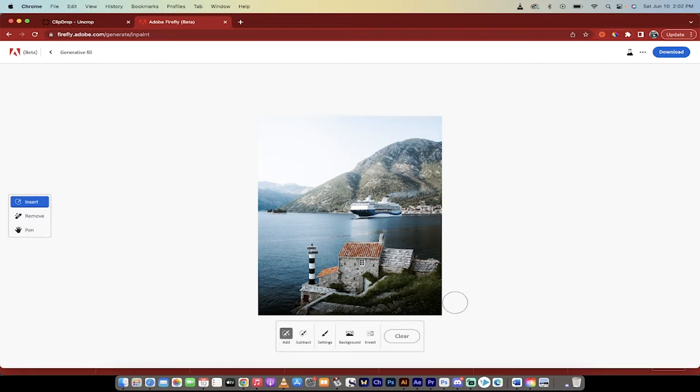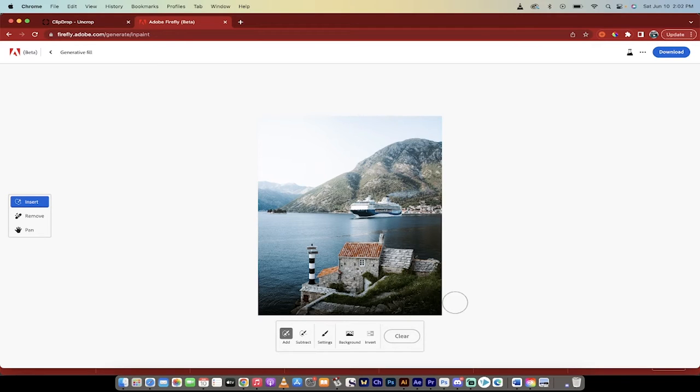And then also, and more importantly, I'm going to show you how to expand the image, increase its height and its width and all that. But you can't do it in Firefly at the moment. So I'm going to show you how to use a free tool to do it.